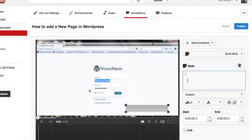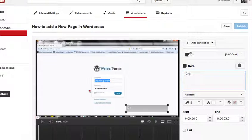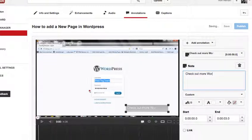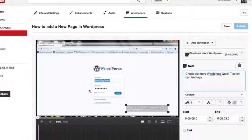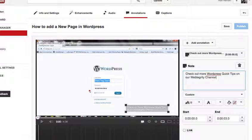and I'm going to do a call to action of check out more WordPress quick tips on our Webtegrity channel.